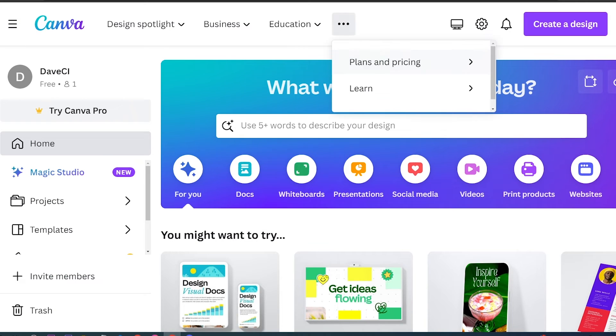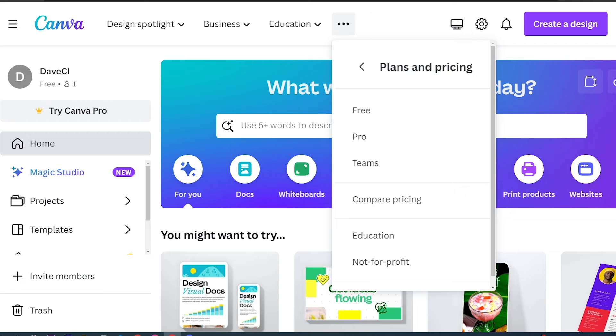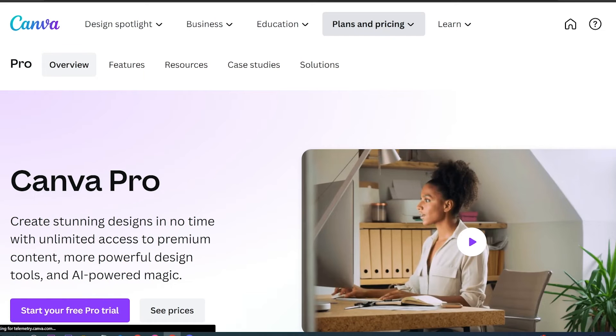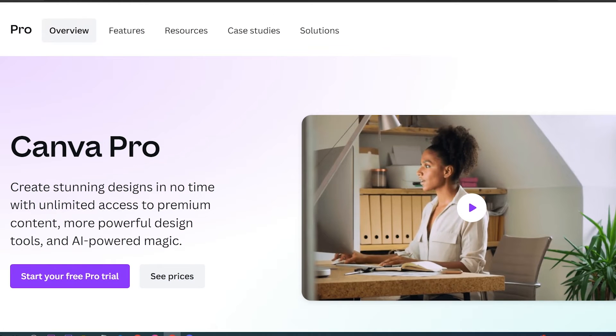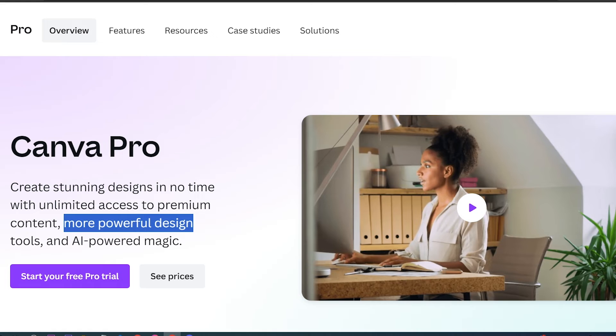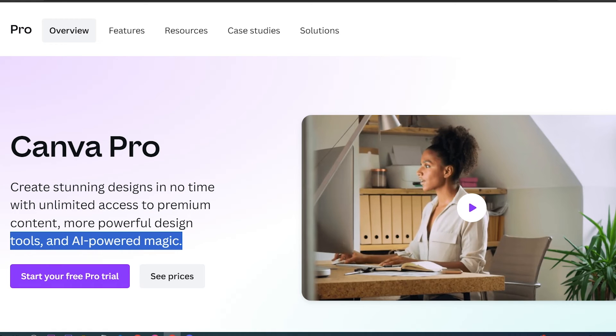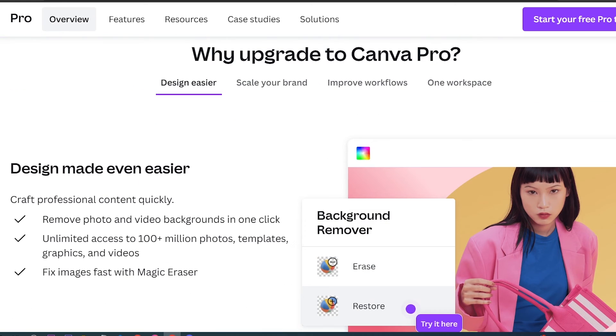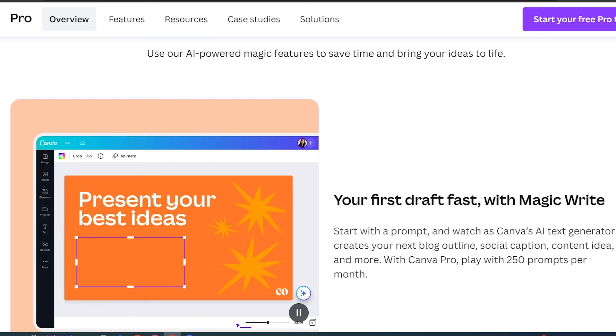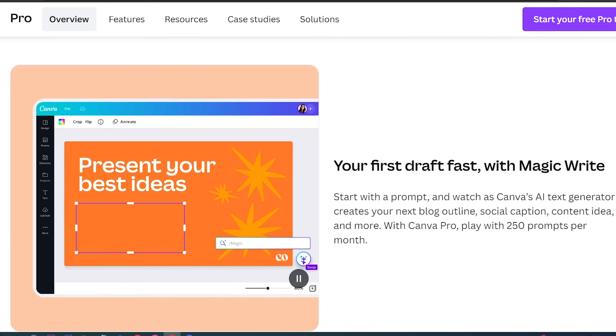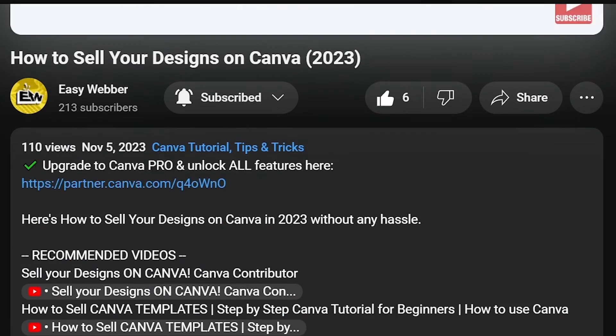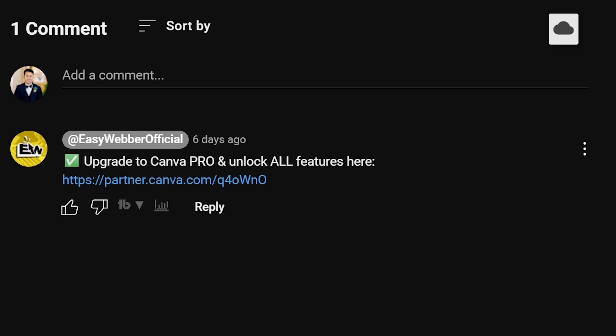Upgrading to Canva Pro has been a game changer for people serious about getting top-quality designs, even if they're beginners with limited design knowledge. It offers advanced design tools and exclusive templates that elevate your projects. If interested, click the link in the description box